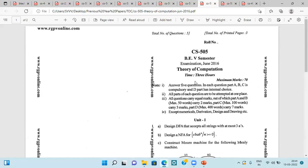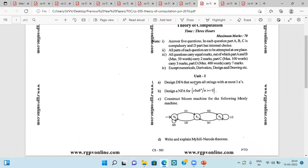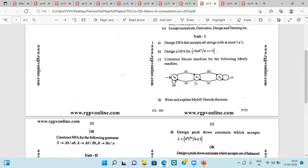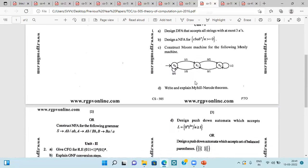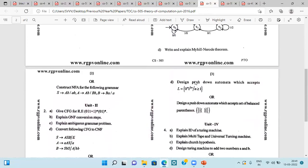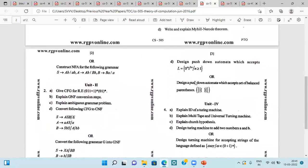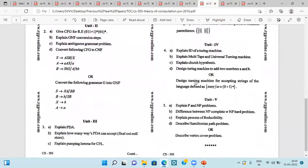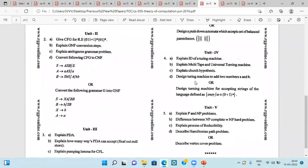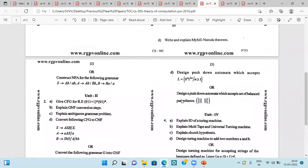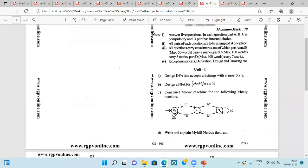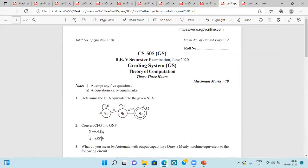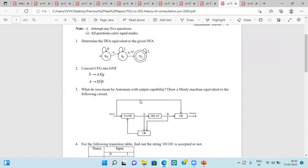Next question paper of June 2016. Here you can see the glimpse of it. Have a look on it. Then next question paper is of June 2020, very recent question paper. DFA equivalent to the given NFA.